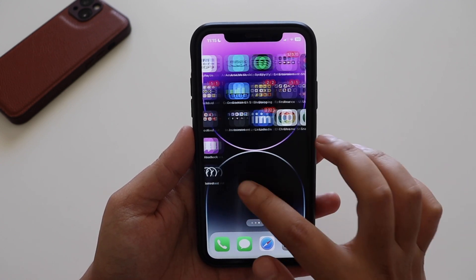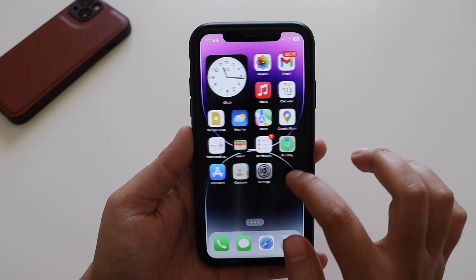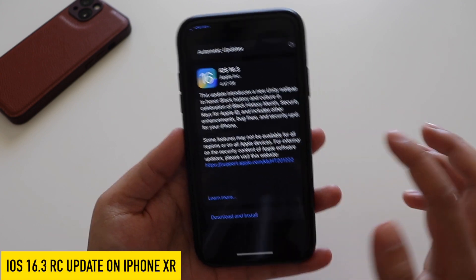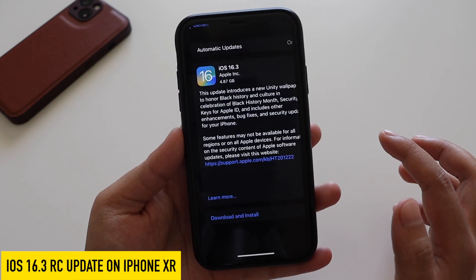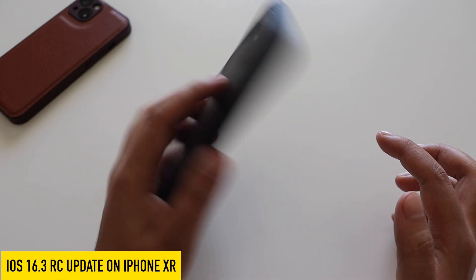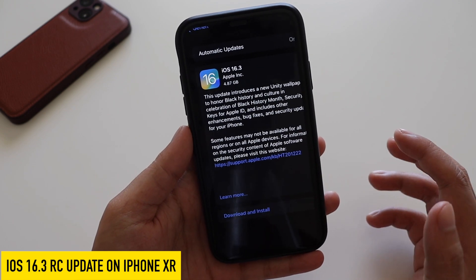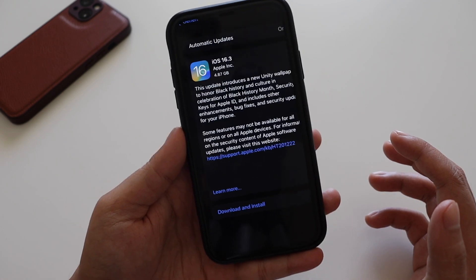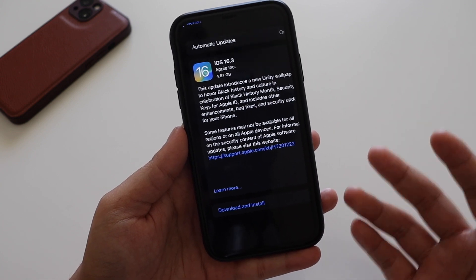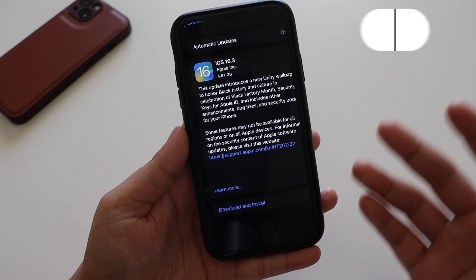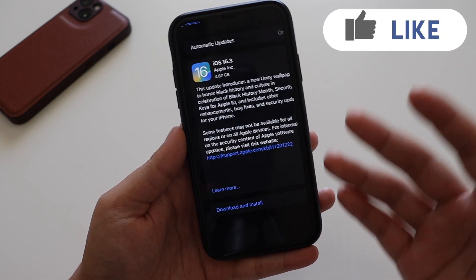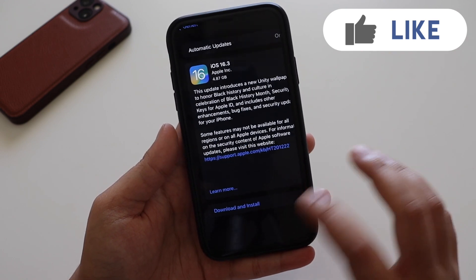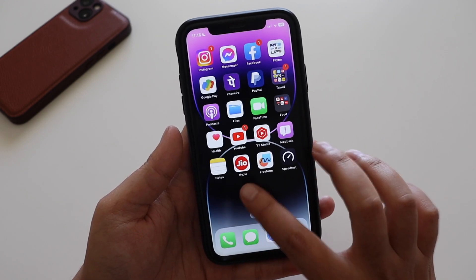Hey, what's up guys, Amlan here — welcome back to a new video on this channel. In this video we're going to talk about iOS 16.3 RC update on my iPhone XR. As you can see from the screenshot, it came in at about 4.87 gigabytes on my iPhone XR. If you have newer devices like iPhone 12 or iPhone 13, it will be above 5 gigabytes.